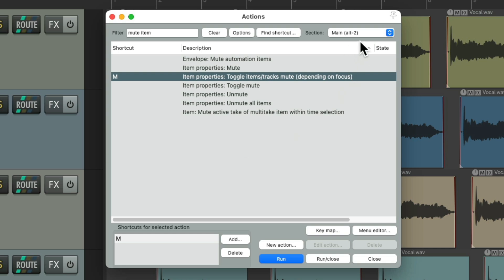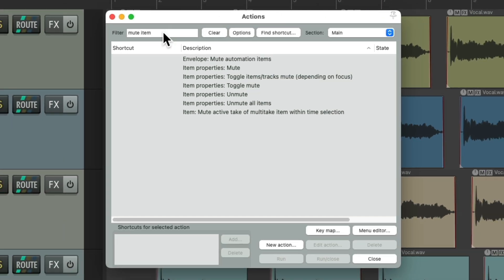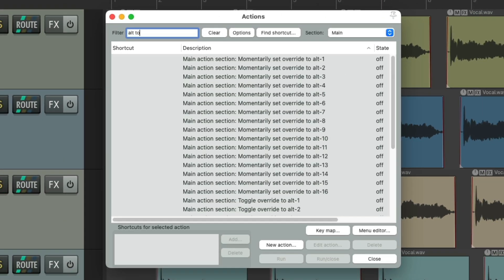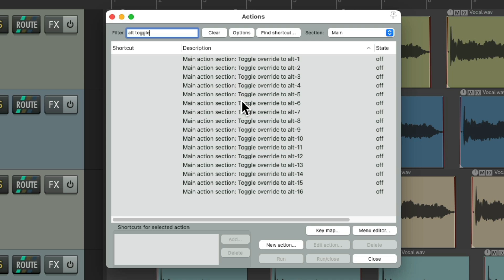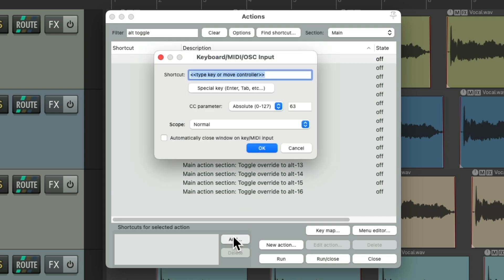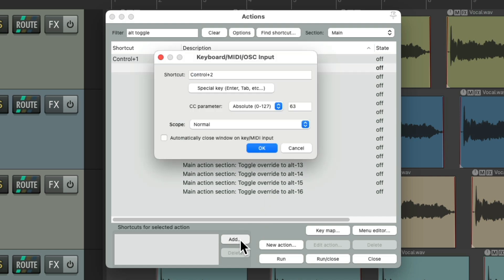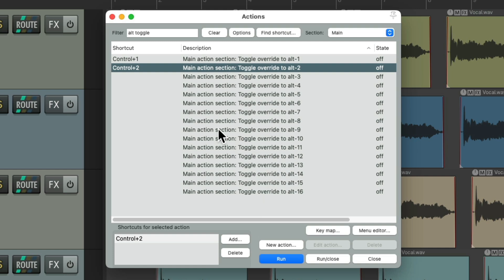So now let's go back to the main section, go to the filter and type in alt toggle. And right over here are the actions where we can switch which section we're using. Let's assign a keyboard shortcut to Alt 1 - I'll use Ctrl+1. Alt 2 - I'll use Ctrl+2. And to get back to the main section, we can just use the escape key.